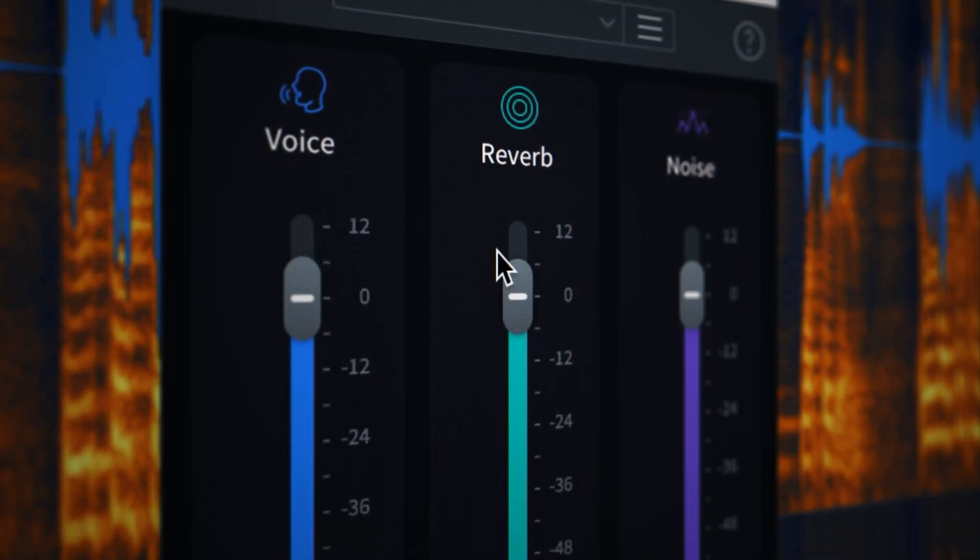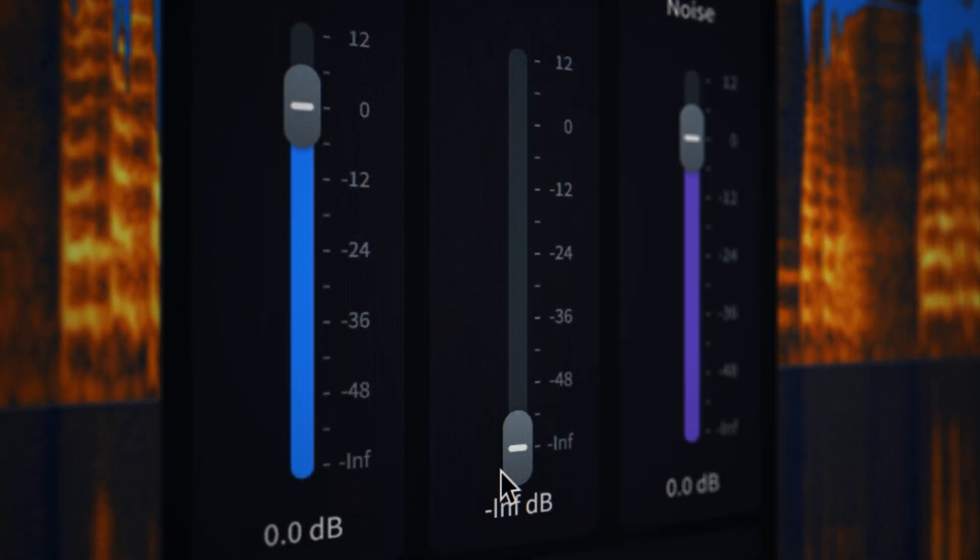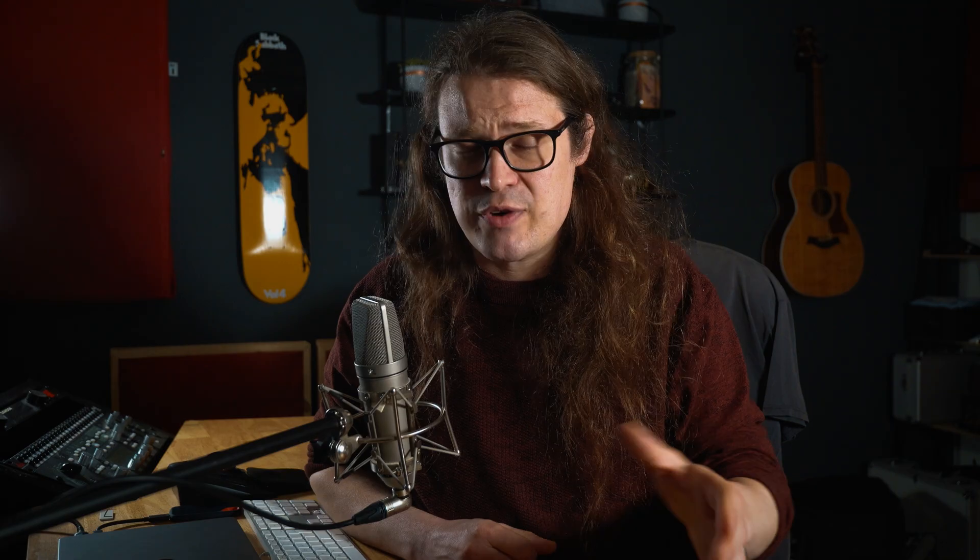One of the key differences you'll notice straight away in Dialog Isolate is the reverb fader. Reverb and noise in a voice recording are two distinct problems and we should be able to deal with them separately. If you have background noise in a recording — traffic, air conditioning — then the noise fader is your friend. If you have issues more in the realm of a voice being recorded in an open, reverberant space, then you're going to want to lean more towards the reverb fader.